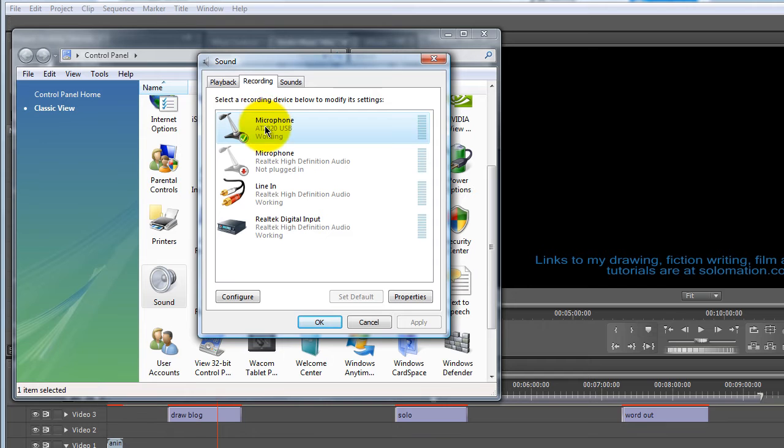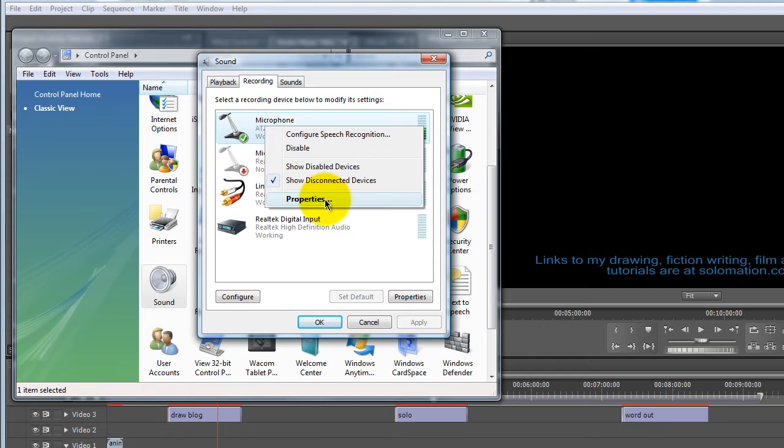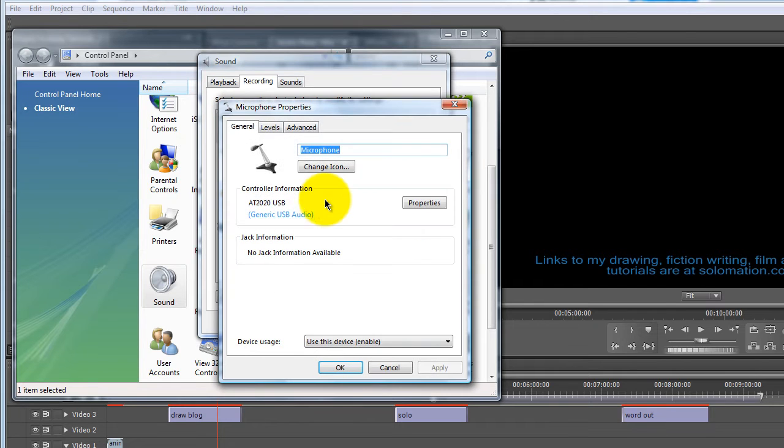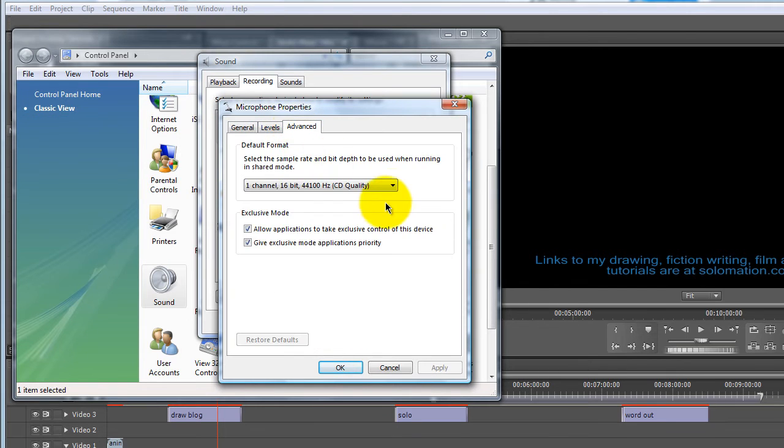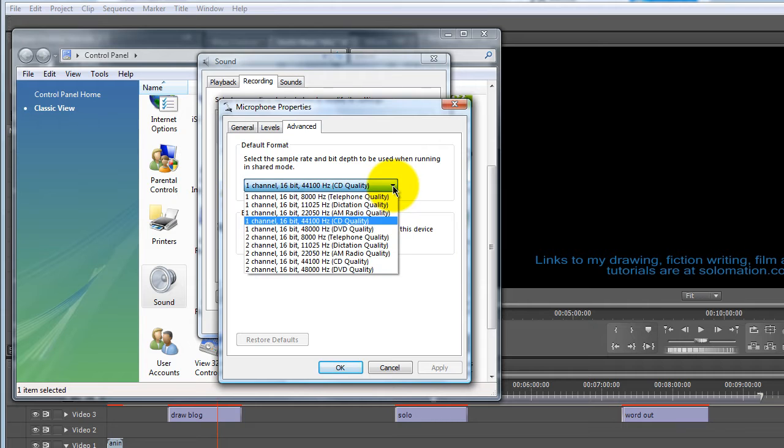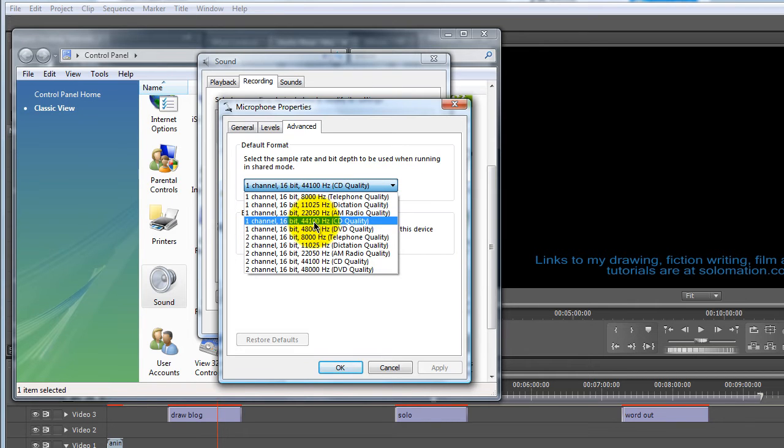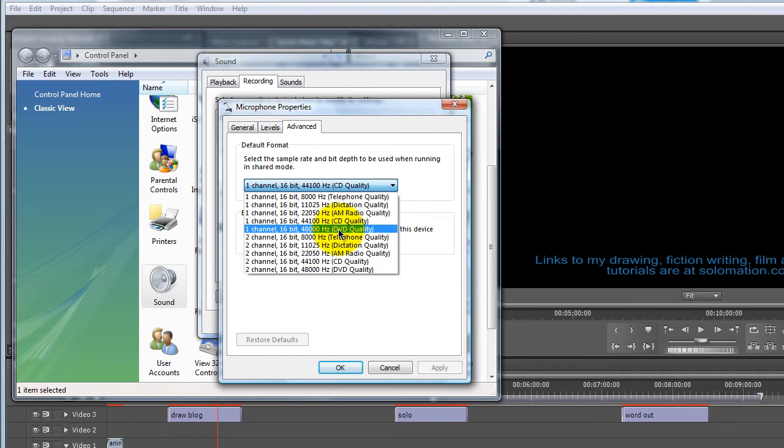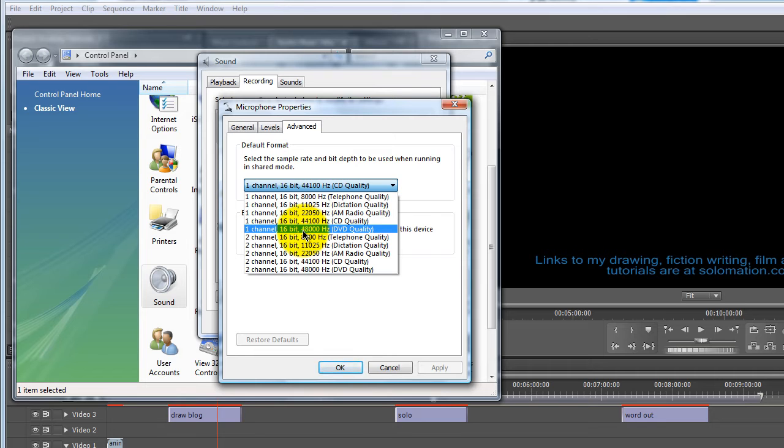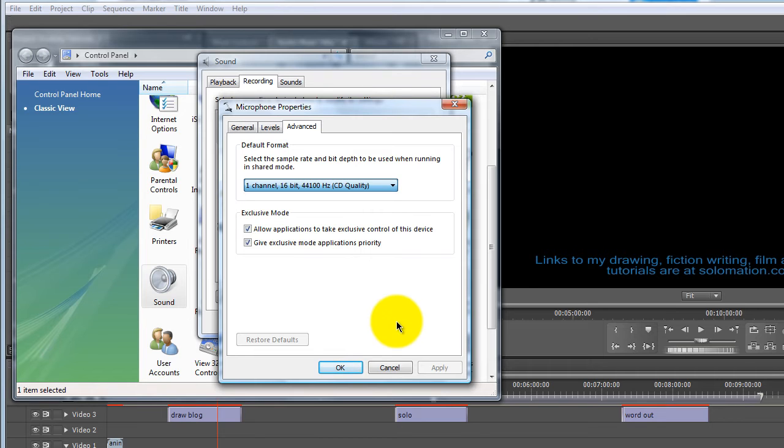And also in properties, you can go into advanced. And I have it set up for one channel, 44,100 hertz. And another good setting is for the 48,100 hertz, one channel, 16 bit. Either one is good.